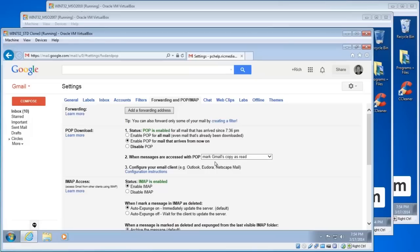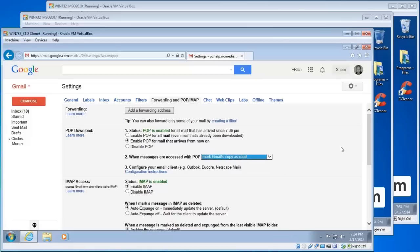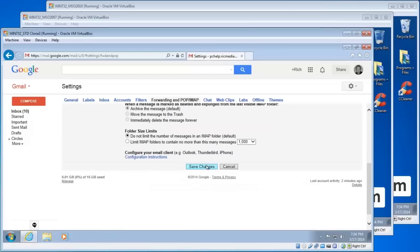Number two is 'When messages are accessed with POP' — in other words, when they're accessed with your Outlook program. You've got four options. I choose the second option: Mark Gmail's copy as read. That helps me figure out what's relevant if I log into Gmail from a different computer, and it also keeps everything in Gmail as well. Once you've chosen your settings, scroll down and make sure you click the Save Changes button.